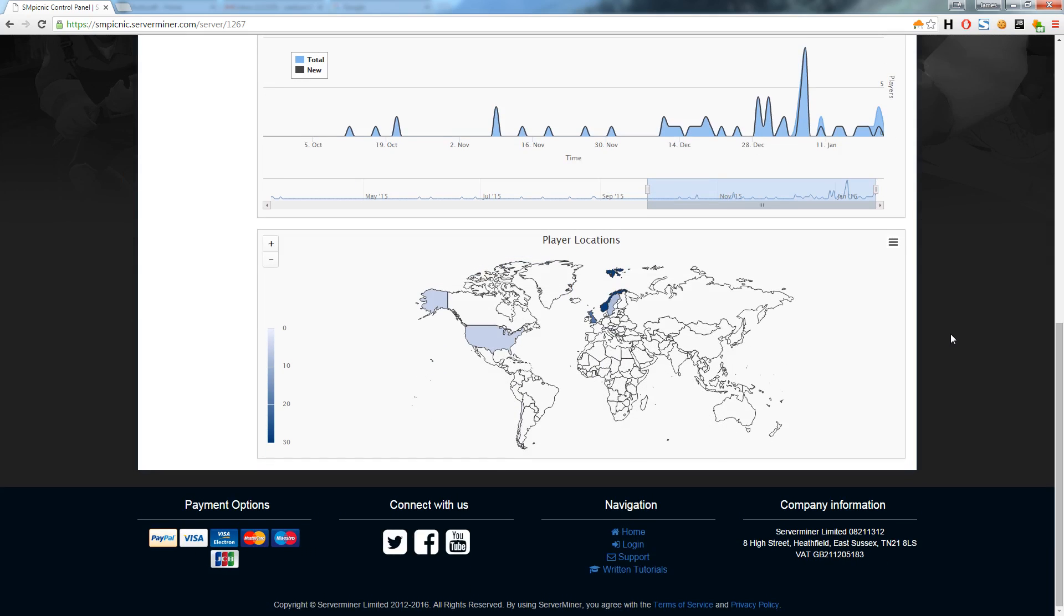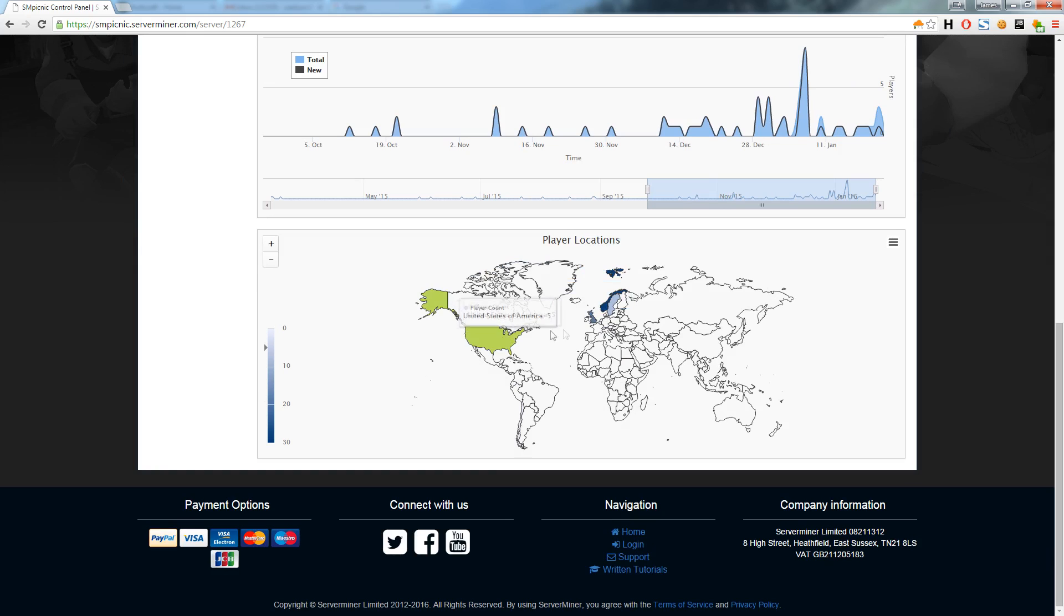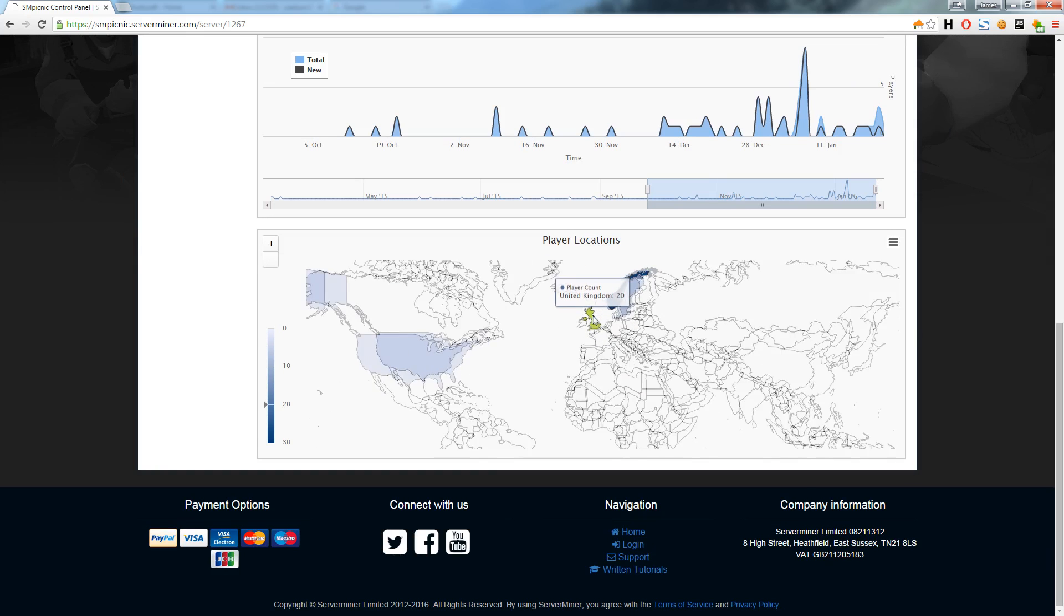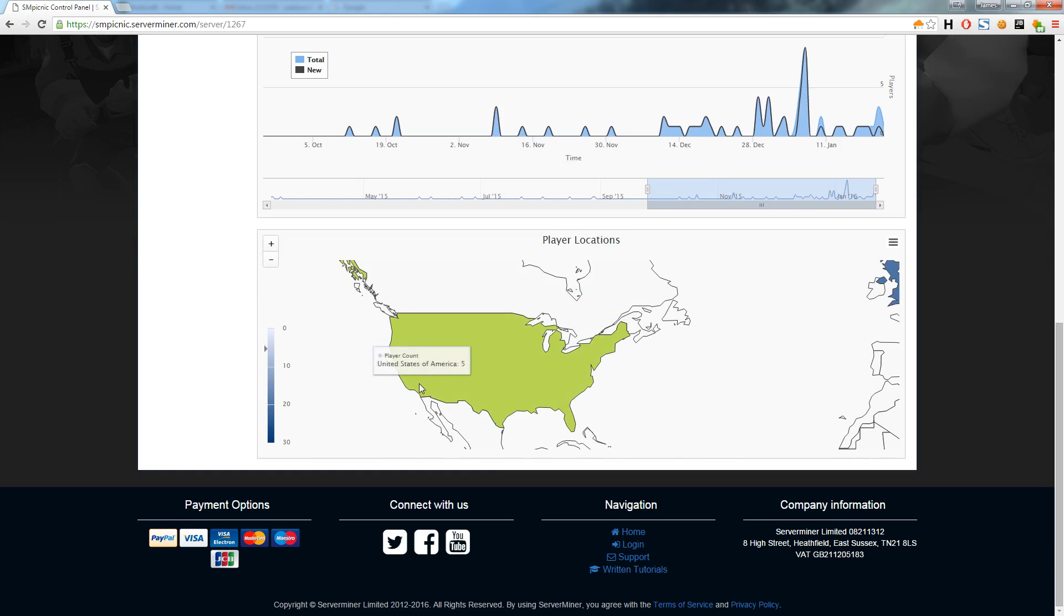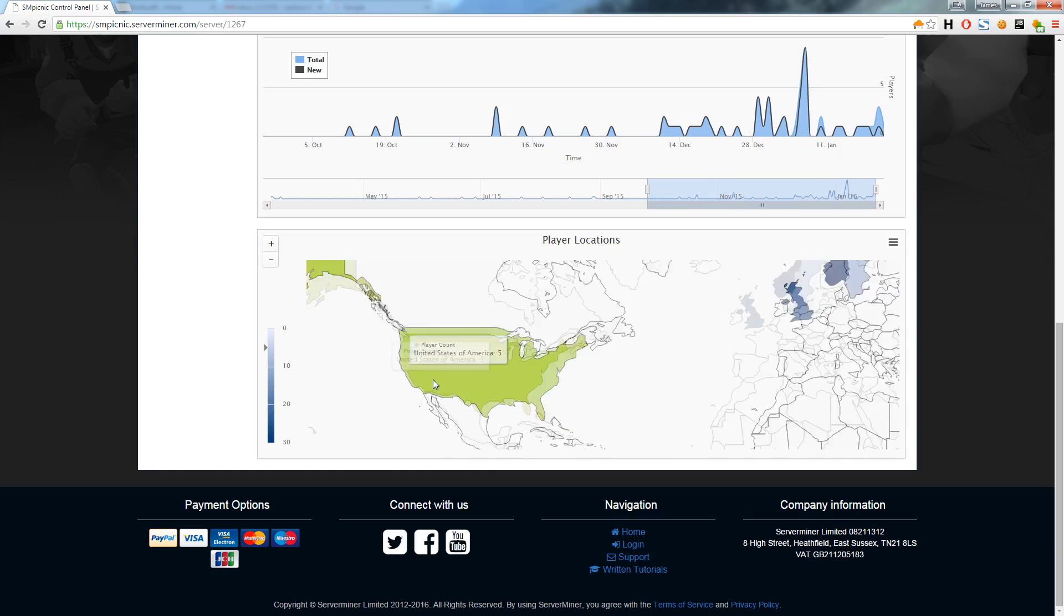And right under that is our player locations graph. This graph simply lets you know where your players are coming from and just how popular they are in each part of the world. All the graphs are live, so as soon as a player connects your graphs will instantly update.